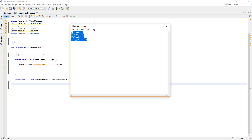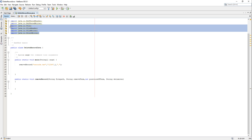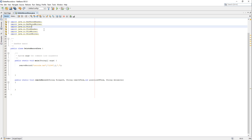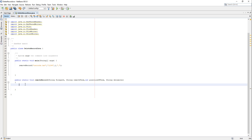We have a file here called records.txt with four records containing id, name, and age. We're going to delete the record by searching through the file and deleting the one with an id matching 1234. Make sure you have these libraries imported: BufferedReader, BufferedWriter, File, FileReader, FileWriter, and PrintWriter.